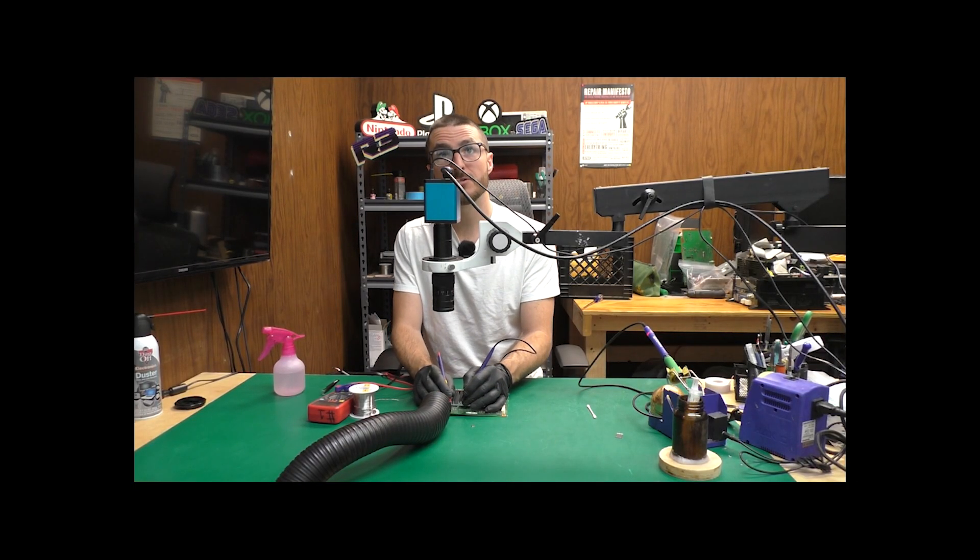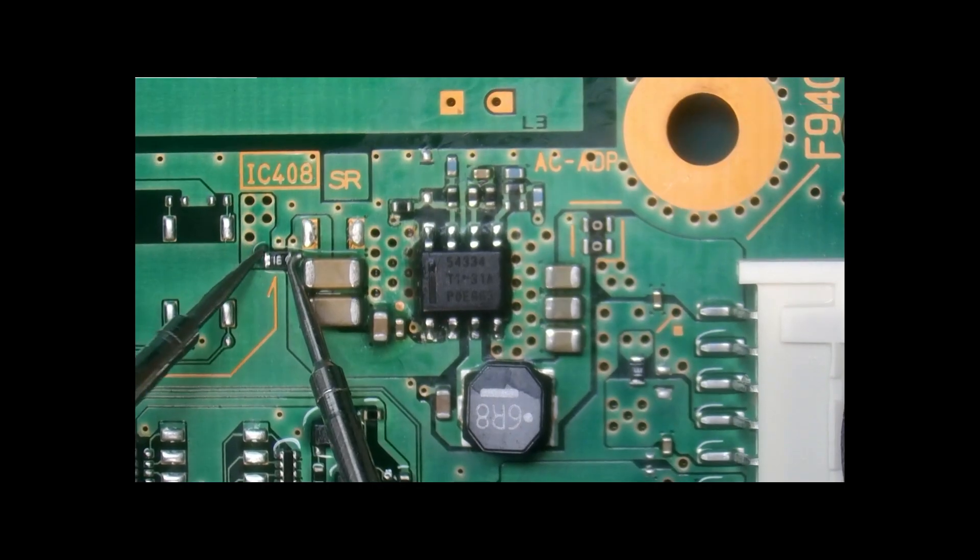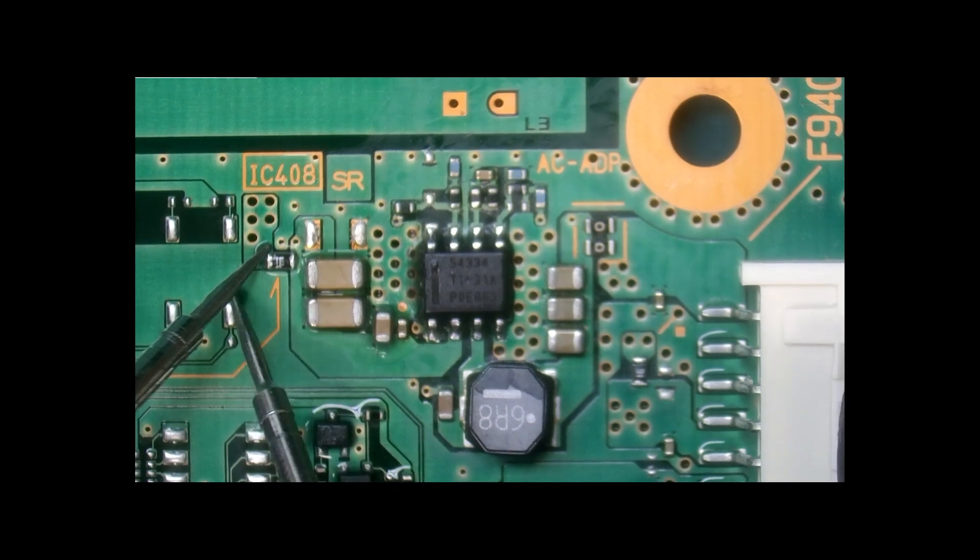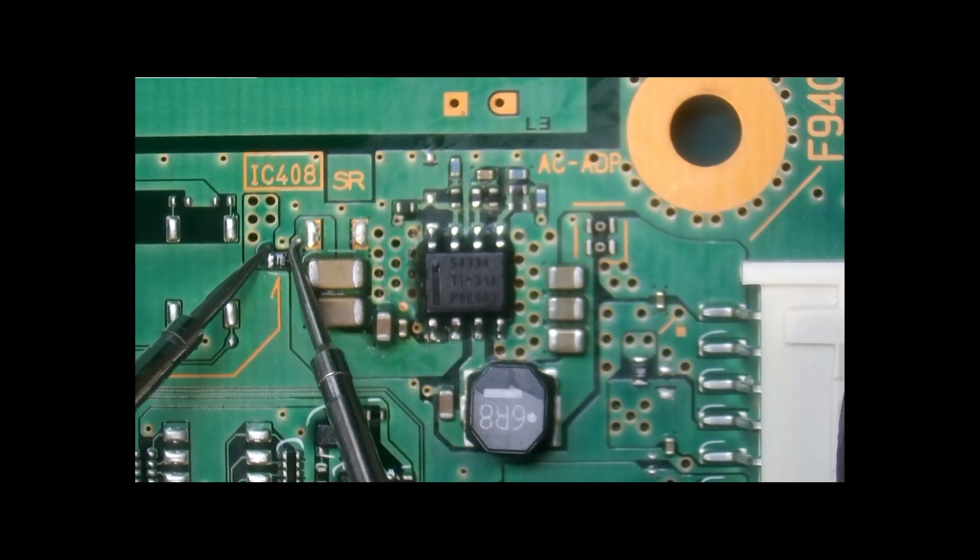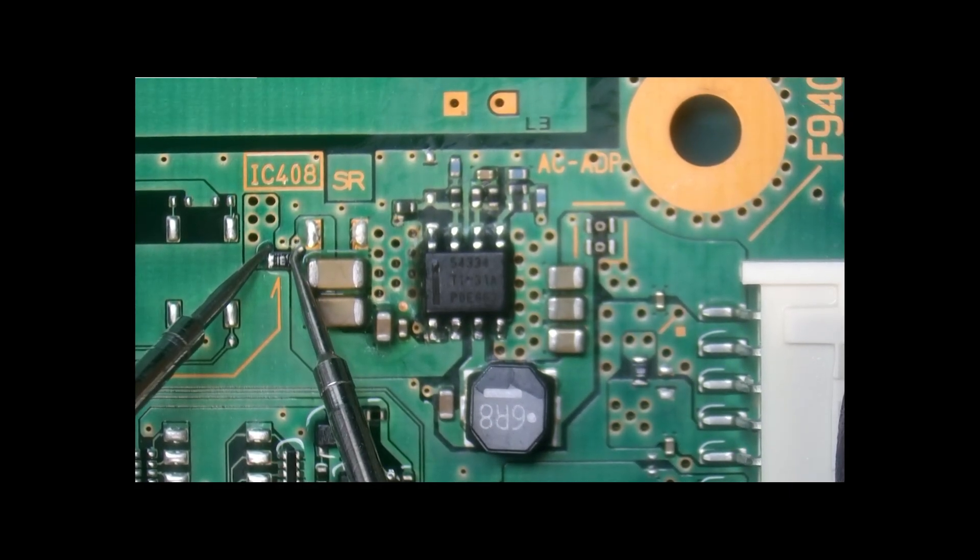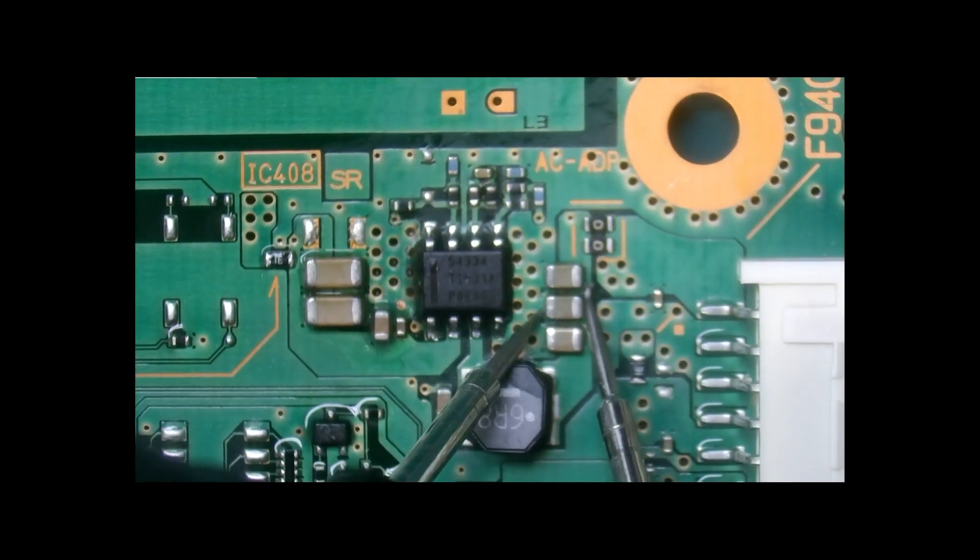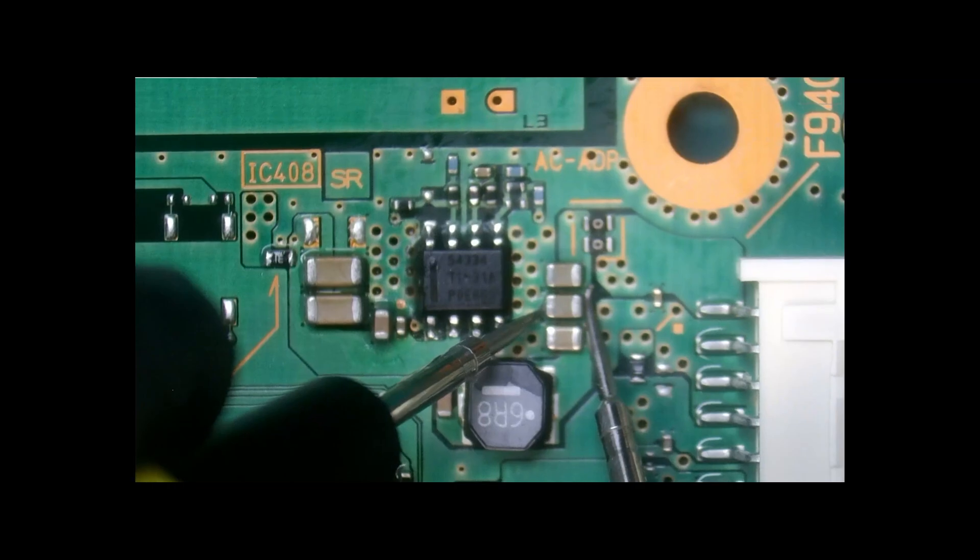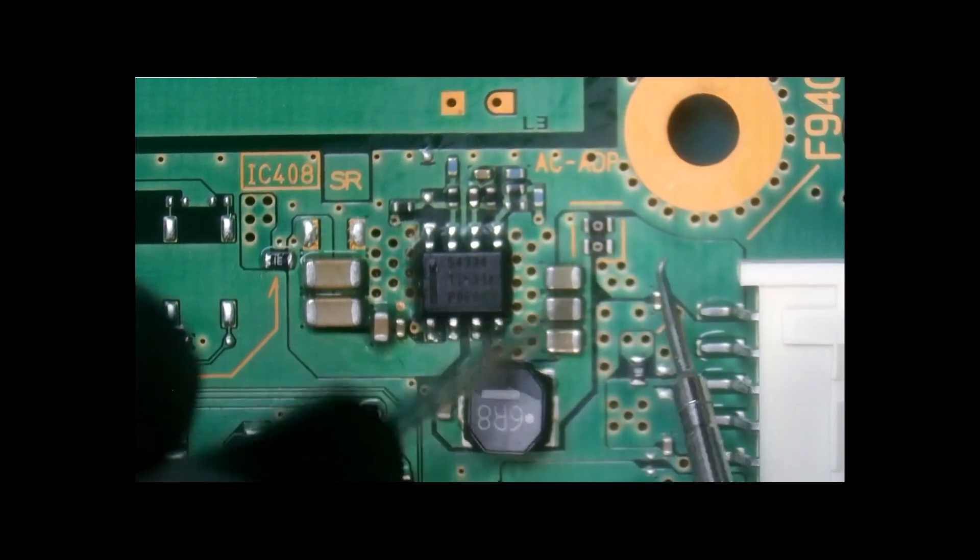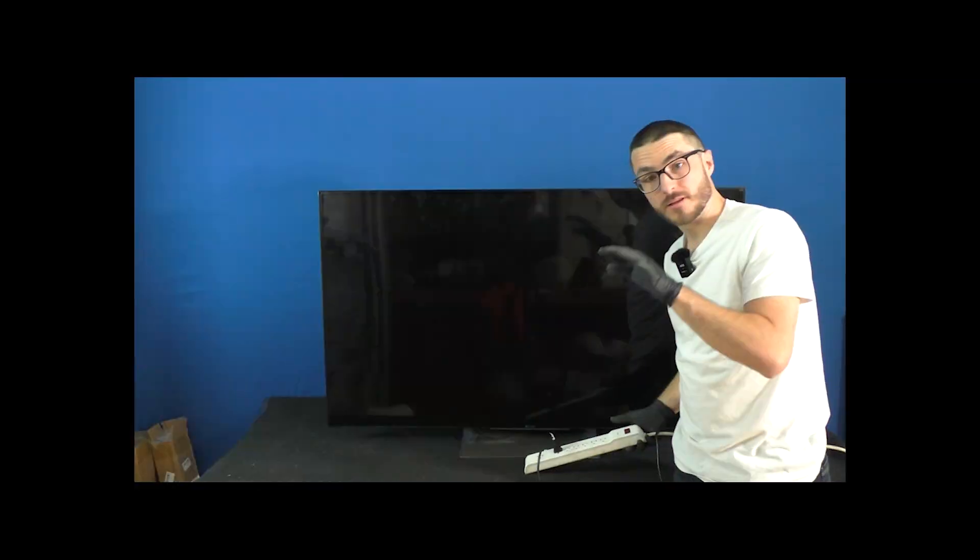Let's check our fuse. We do have a beep in continuity mode. That's good. And no beep. That means our short is now gone.